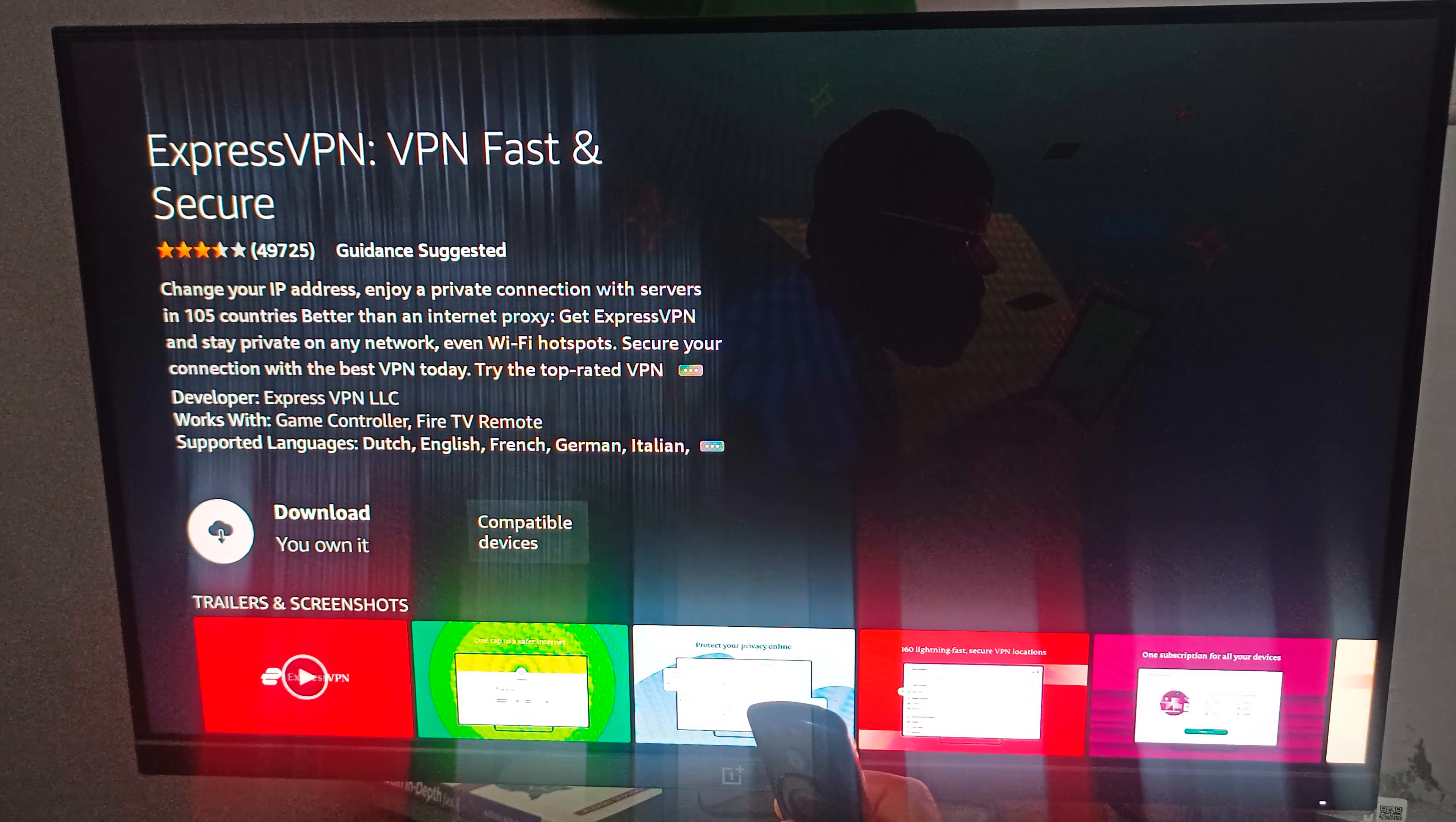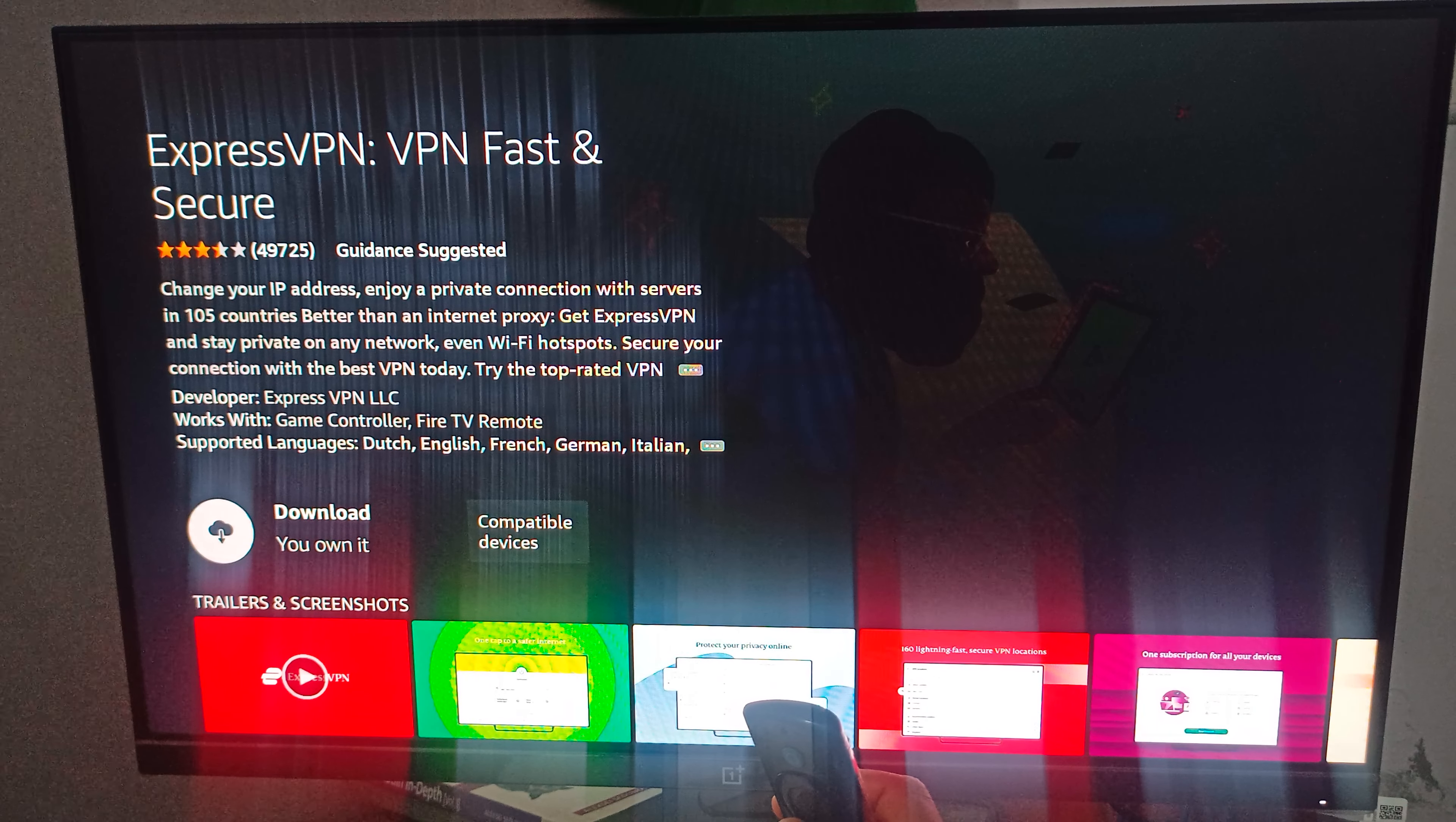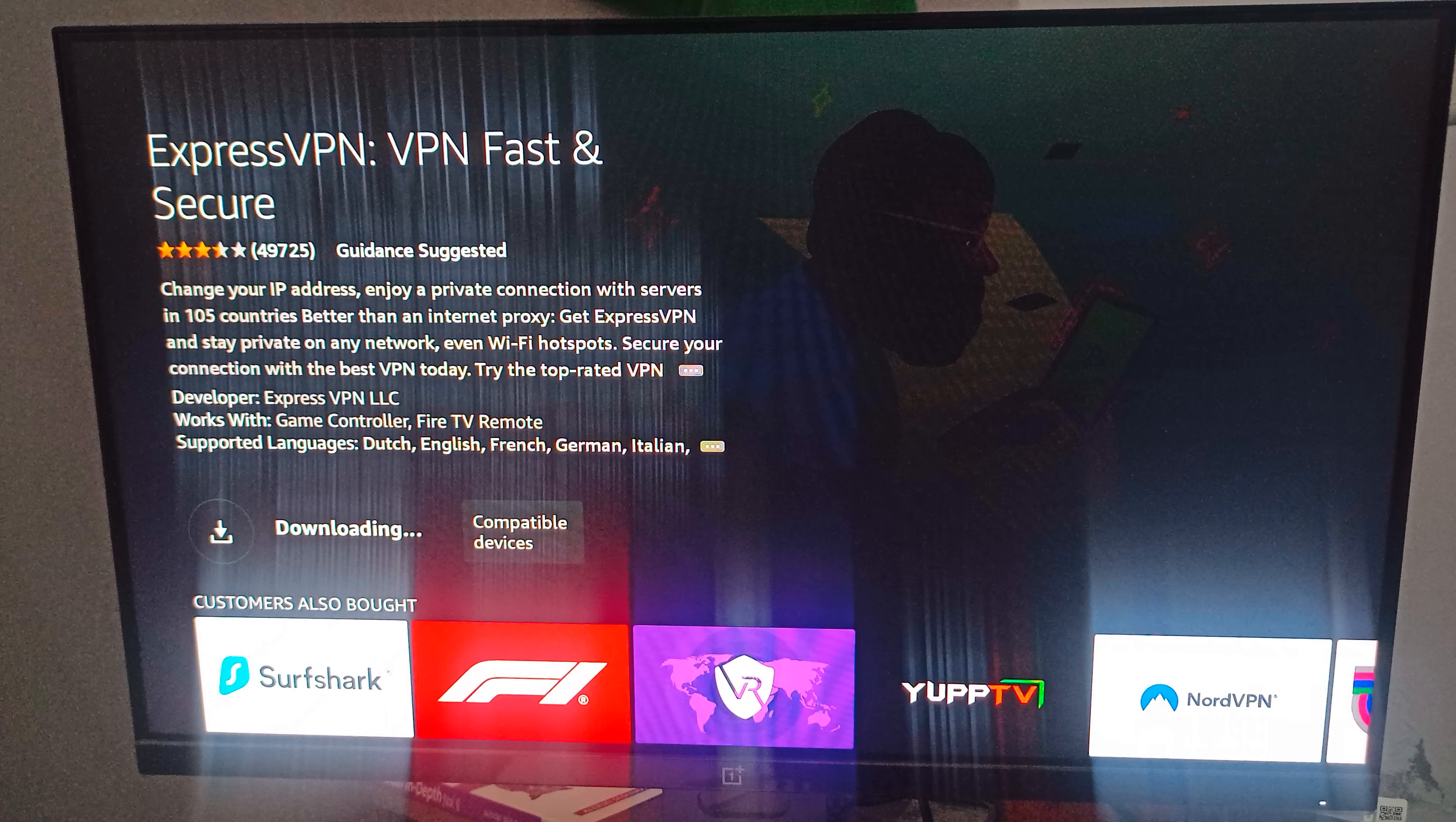Change your IP address, enjoy private connection with servers in 105 countries, better than internet proxy. Get ExpressVPN and stay private on any network, even Wi-Fi hotspot. Secure your connection with the best VPN today. Here is the download icon and it is now in the queue.